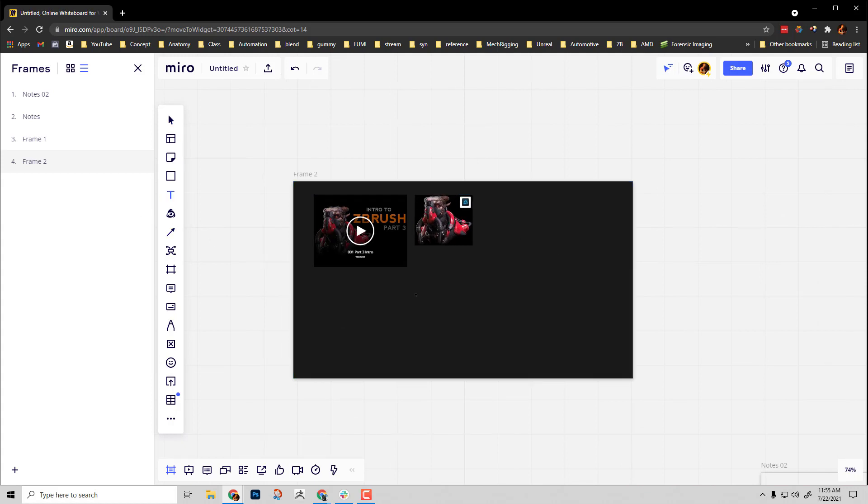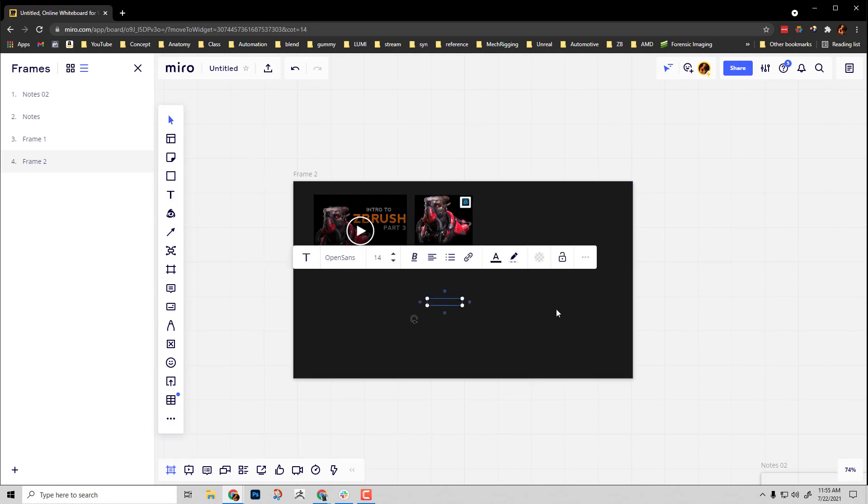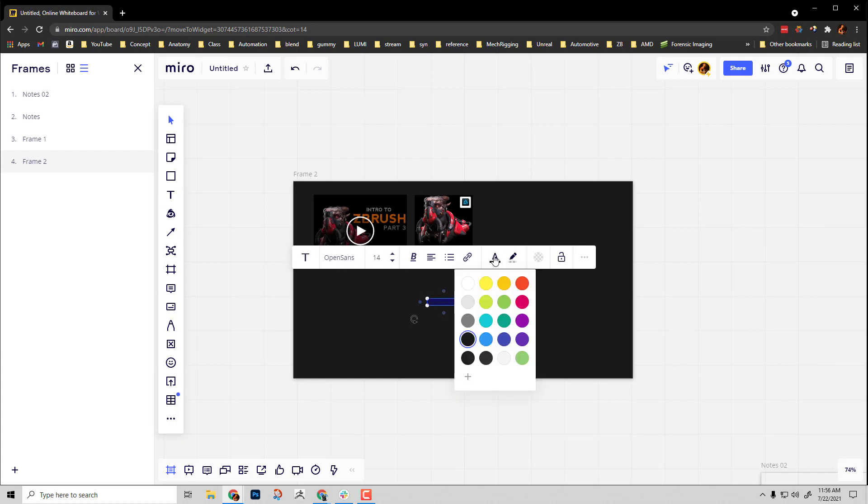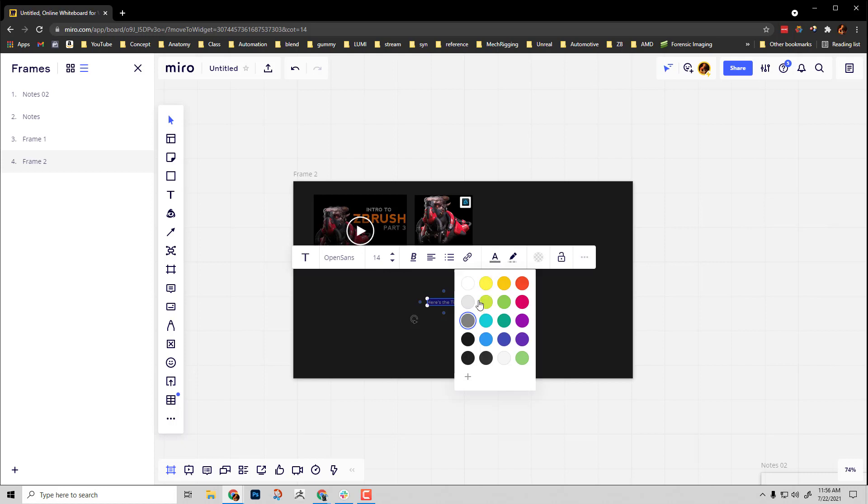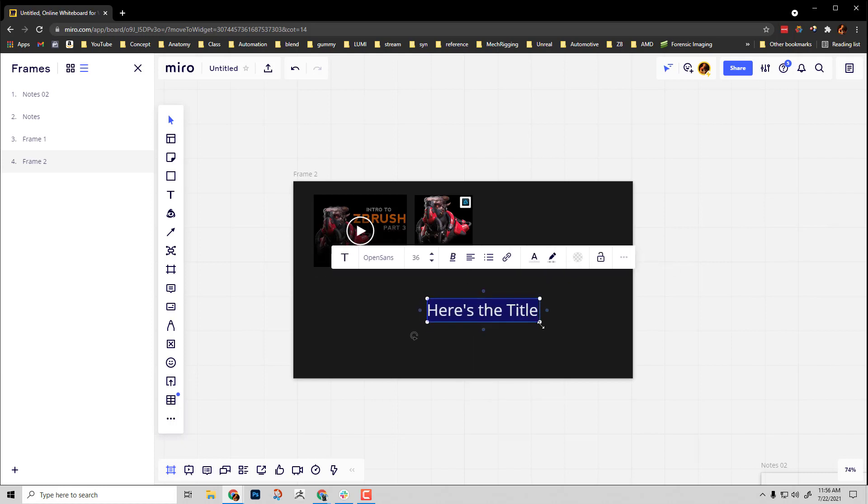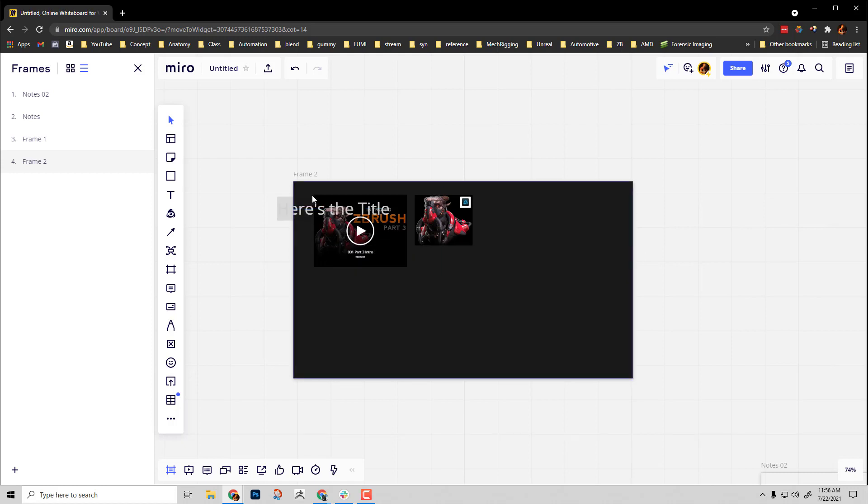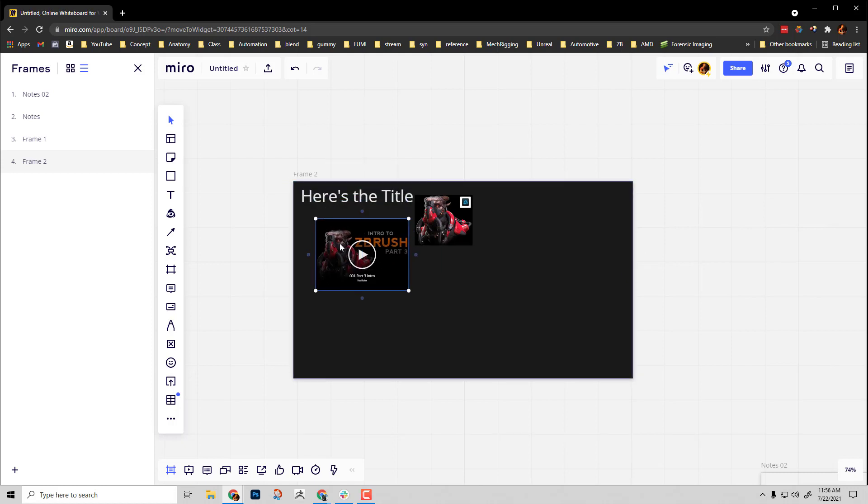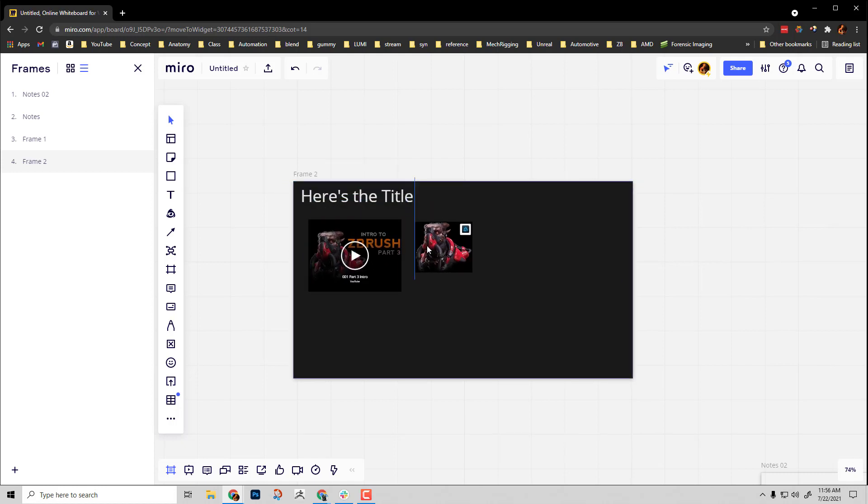I can go in here with text, give it a title, then do control A and change the title text so we can see it. Let's make it a little bit bigger. Of course you can just click and drag to scale text as well.